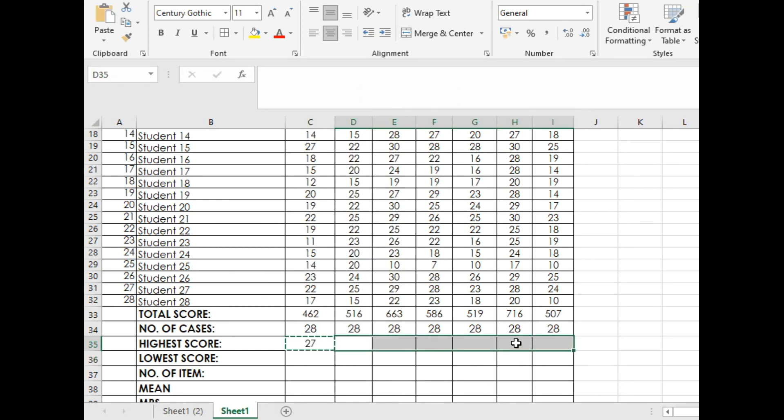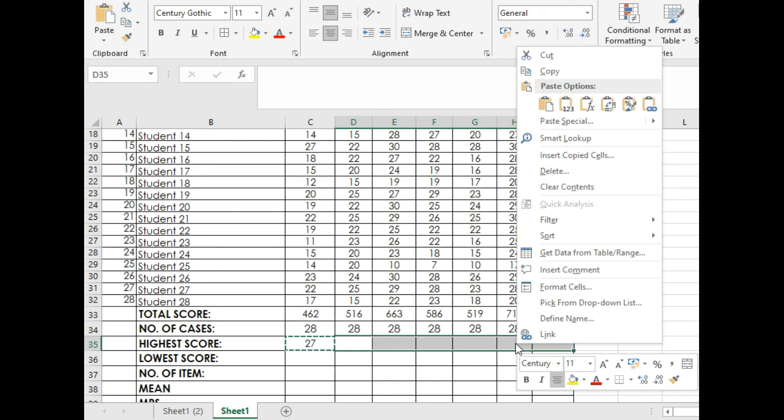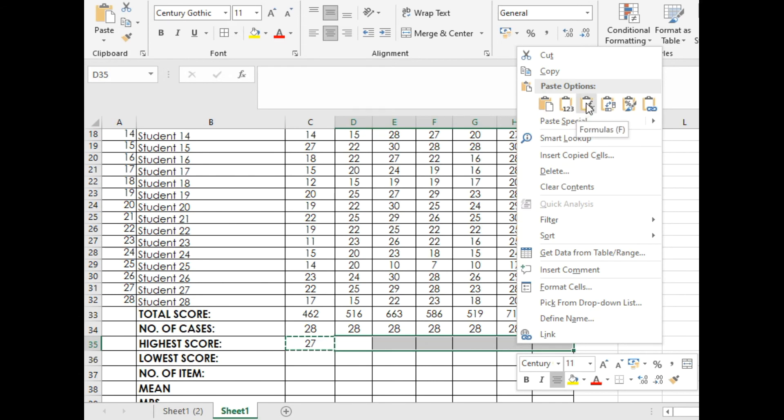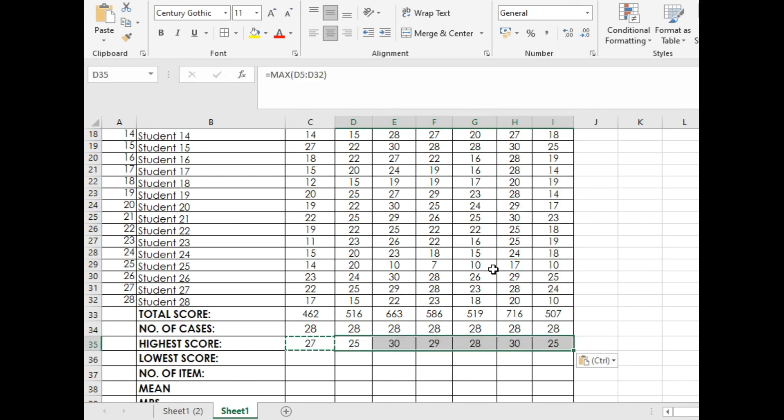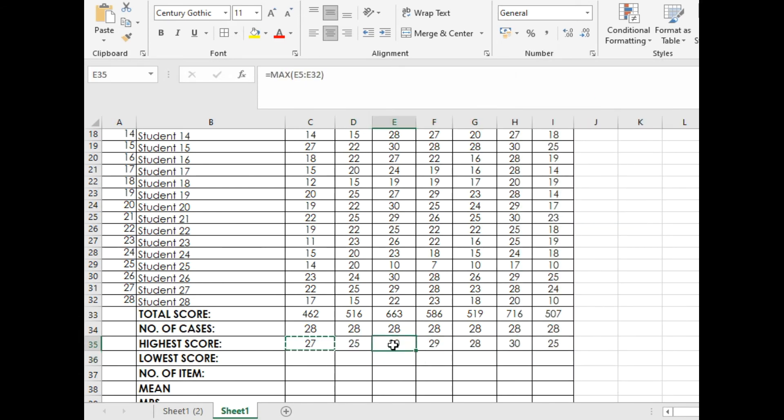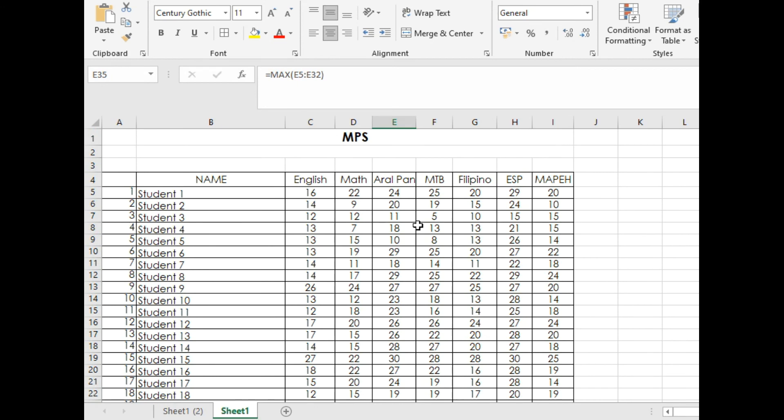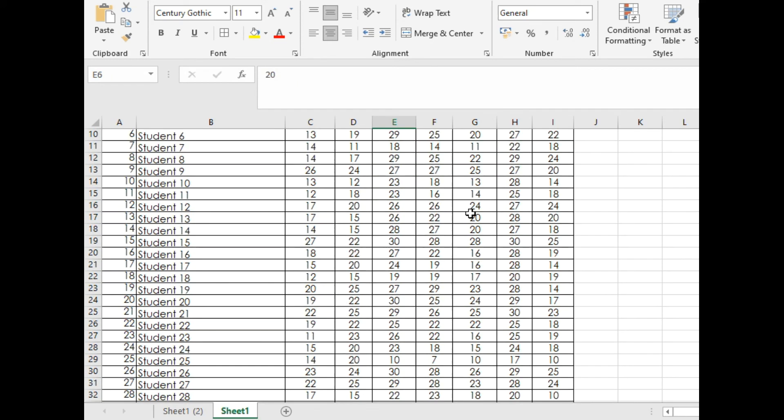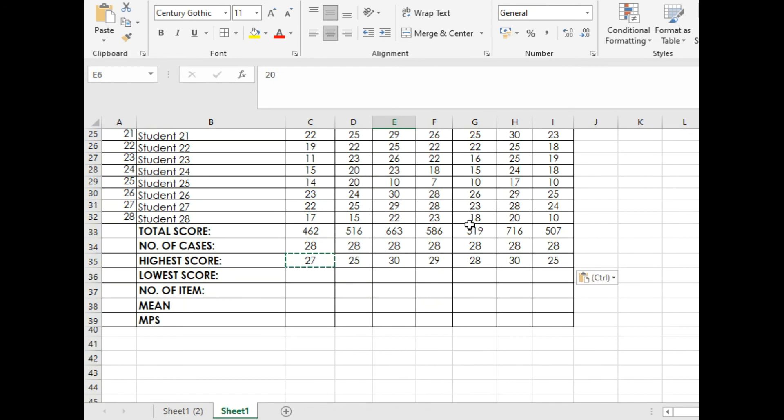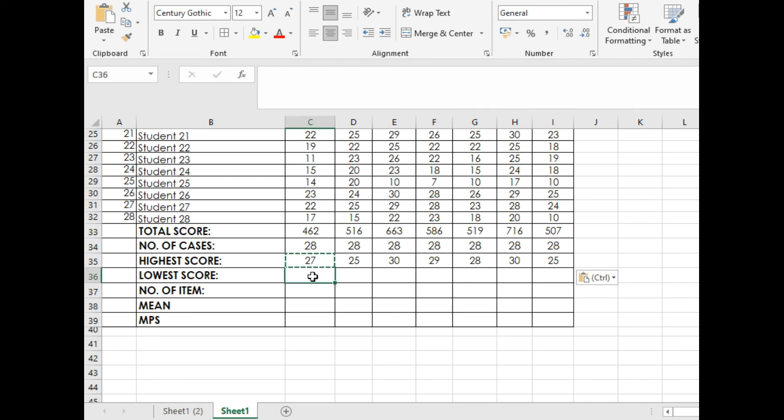Paste Special, Formula. It will give you all the highest scores in the different learning areas. It will just work if you have the same number of pupils.